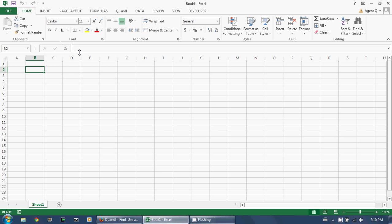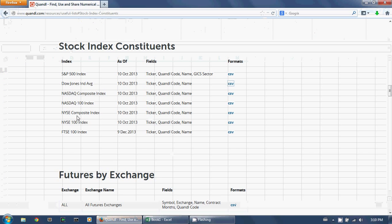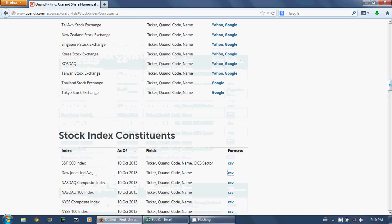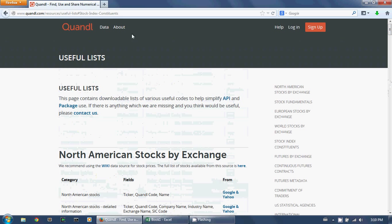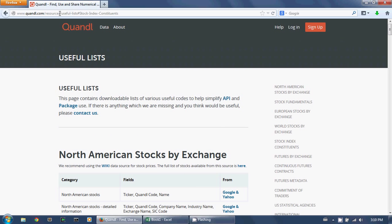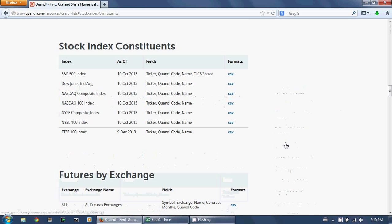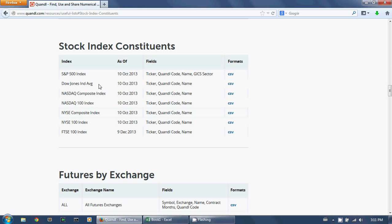To do that, you have to start with a list of those stocks, and that list is available on Quandl.com. If you go to Quandl.com/resources/useful-lists, you'll see a whole bunch of ticker lists for various subjects, including stock index constituents. So let's download the list of tickers from the Dow Jones Industrial Average.